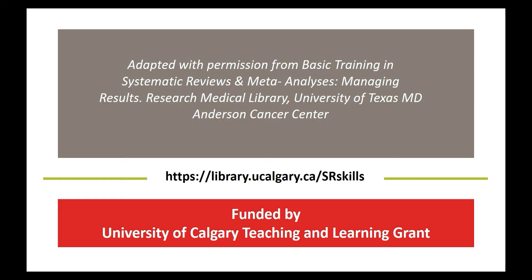This video was adapted with permission from basic training in systematic reviews and meta-analyses managing results from the research medical library at the University of Texas MD Anderson Cancer Center and funded by the University of Calgary Teaching and Learning grants. For more information about systematic reviews, please see the University of Calgary LibGuide.